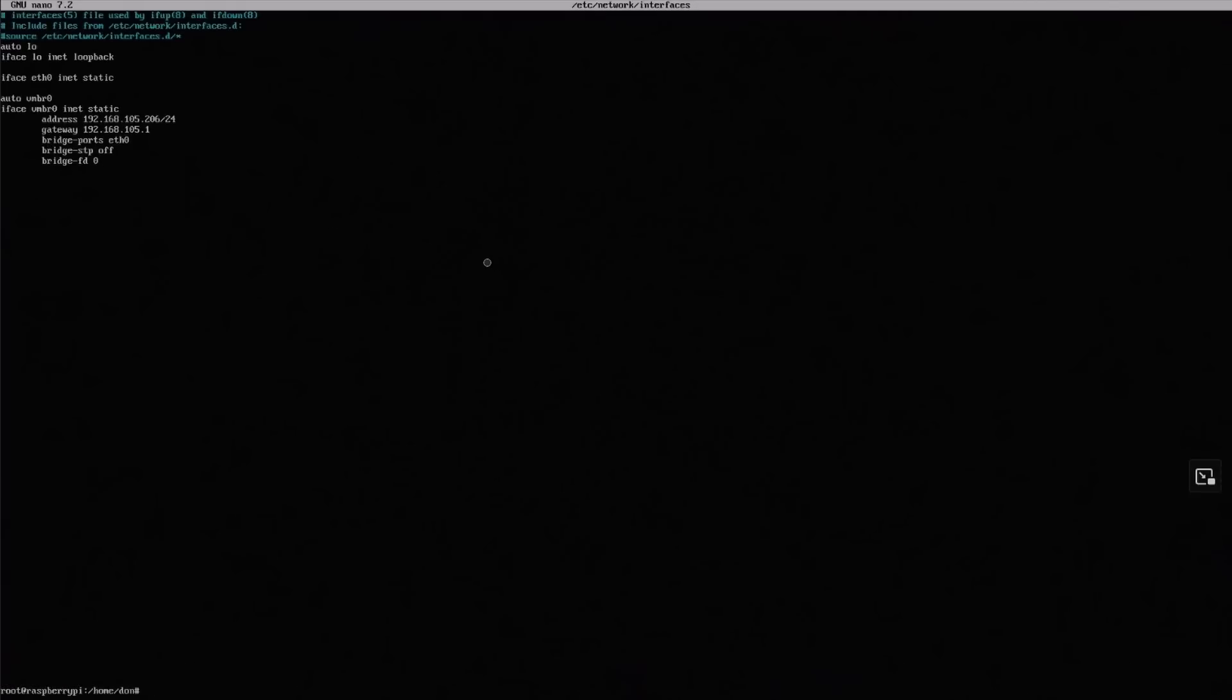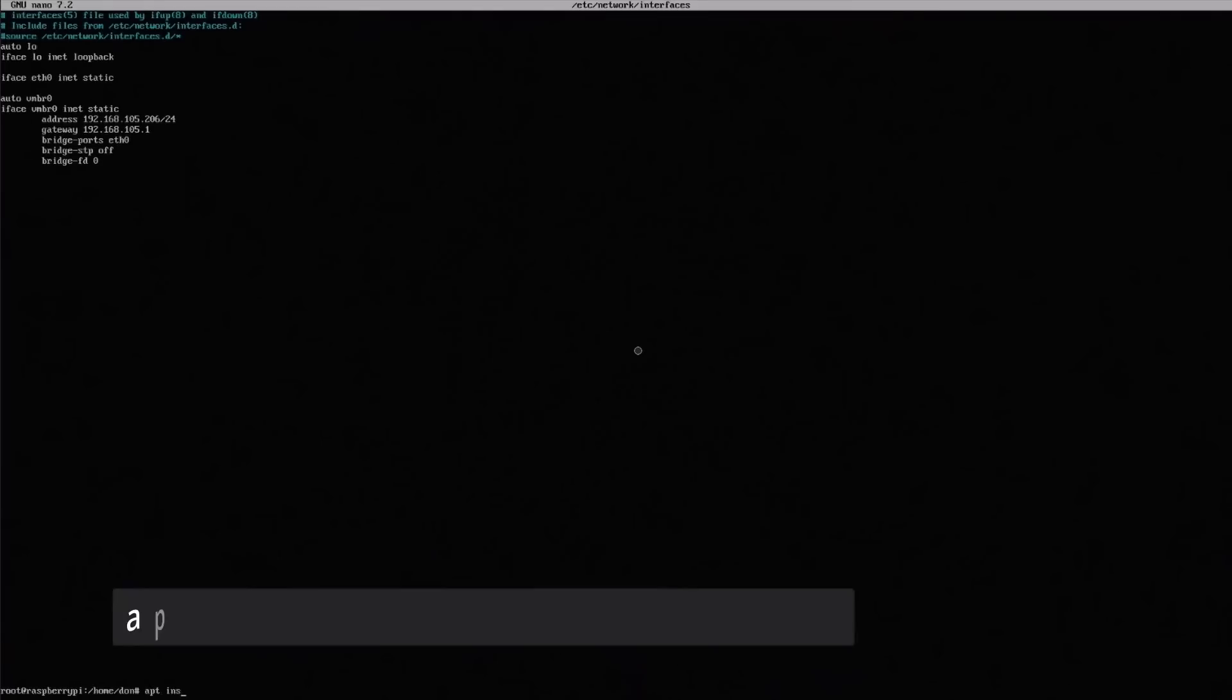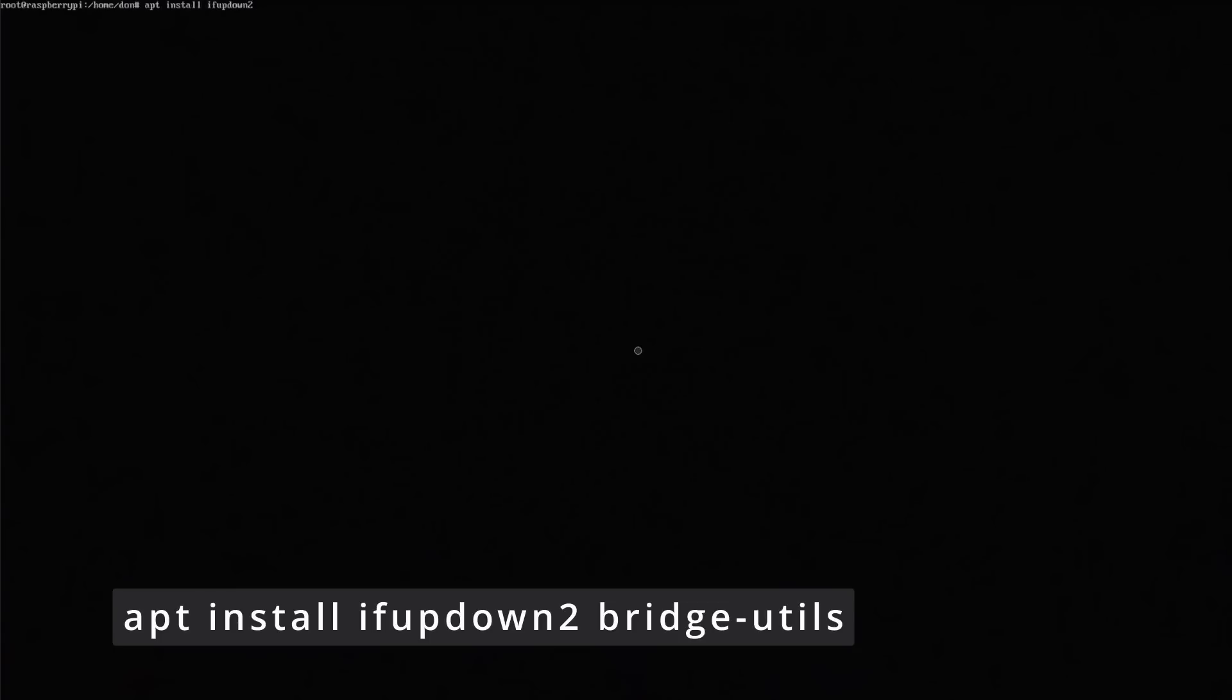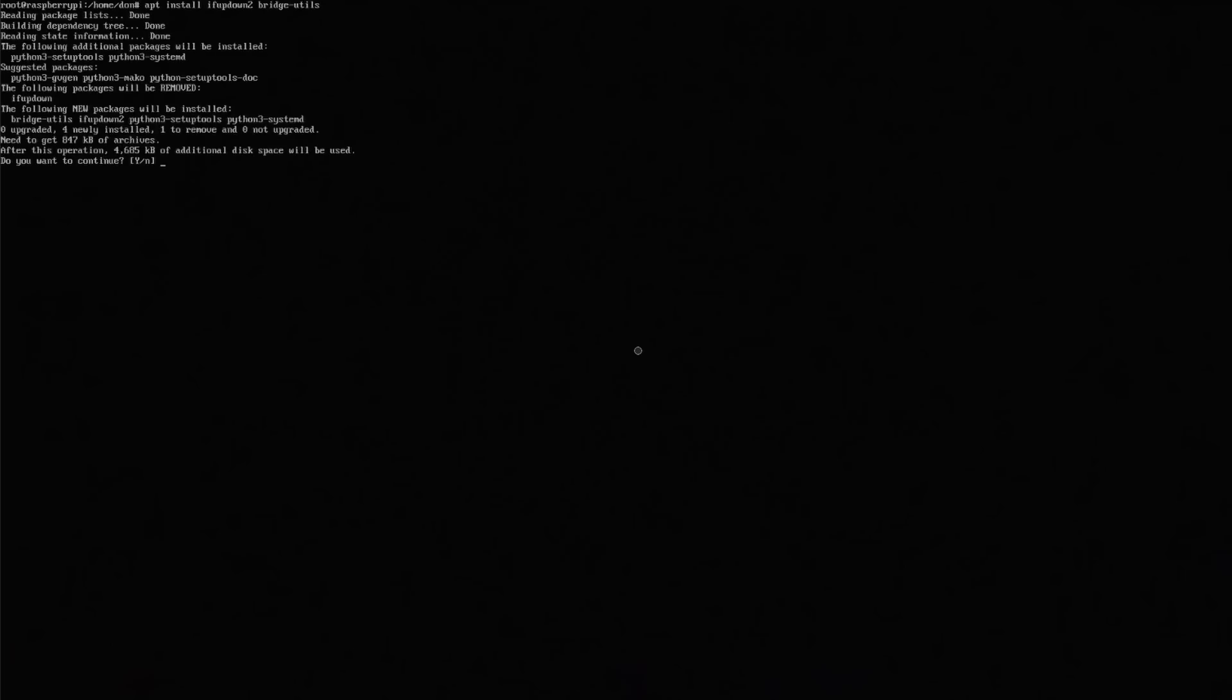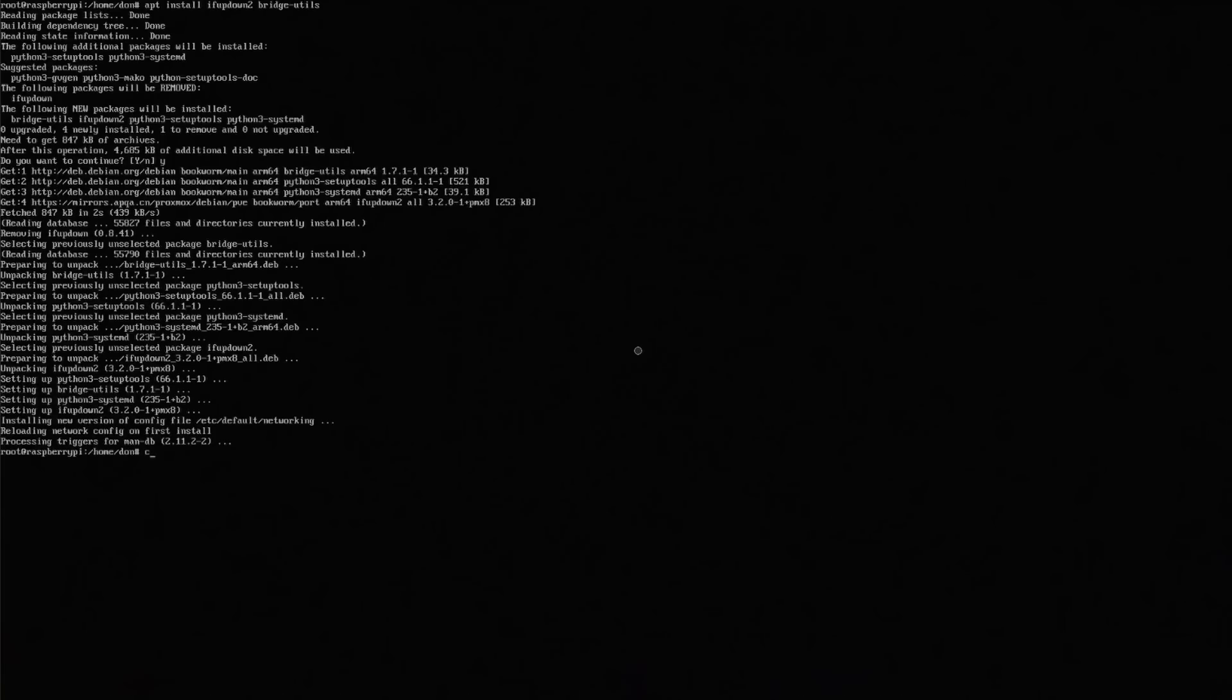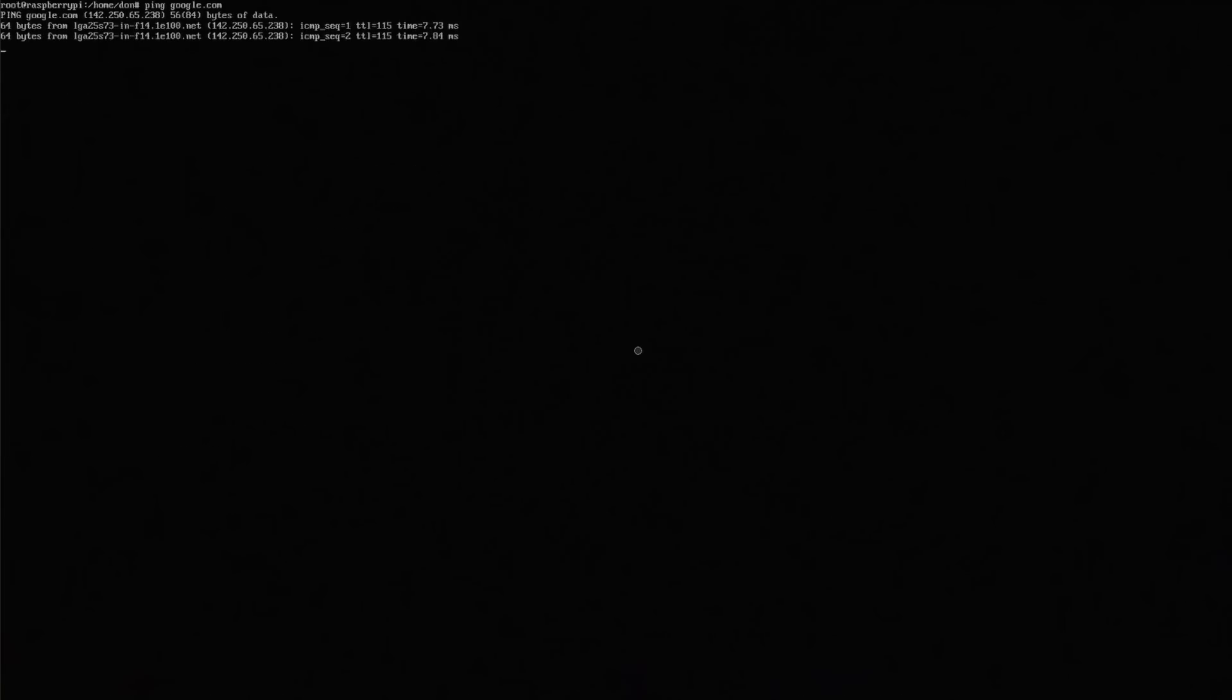Now we're going to save this. It's not going to take effect yet until our next step, which is installing the bridge utilities and ifupdown. We're going to do apt install ifupdown2, this is what is required on Proxmox, and we're going to install bridge-utils. It's going to install those two functions and reboot your networking. So if the settings were wrong, you might lose internet. We're going to ping Google just to make sure internet's still there.